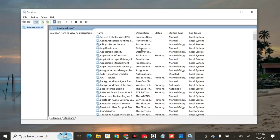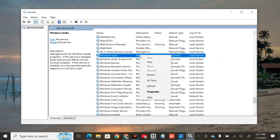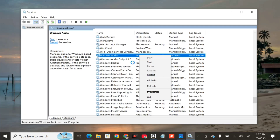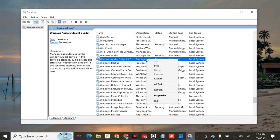Locate both services and ensure their status is Running. If stopped, right-click each service and click Start. If disabled, double-click the service, set the startup type to Automatic. For 'Windows Audio', scroll down, select it, right-click, and check if it's running. Since it's already running, just click Restart and follow the instructions. Do the same for 'Windows Audio Endpoint Builder' — right-click and restart if it's already running.